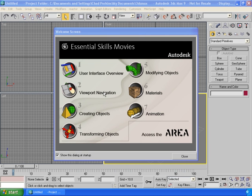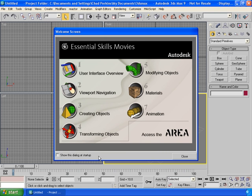When we first launch 3ds Max we get this welcome screen, which provides access to a few intro movies. This is a nice feature, but as you go through this training series it becomes absolutely irrelevant because you'll know this stuff and plenty more. You could also access online content by going to The Area. For right now let's uncheck this so it doesn't show up at startup anymore, and I'll hit Close.